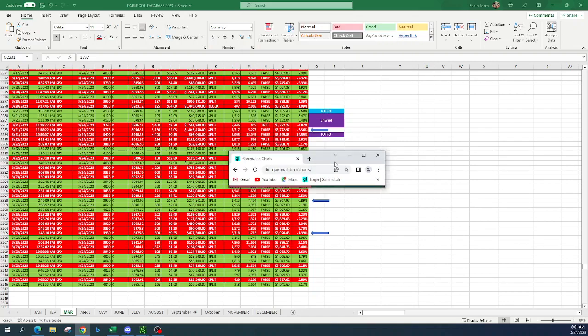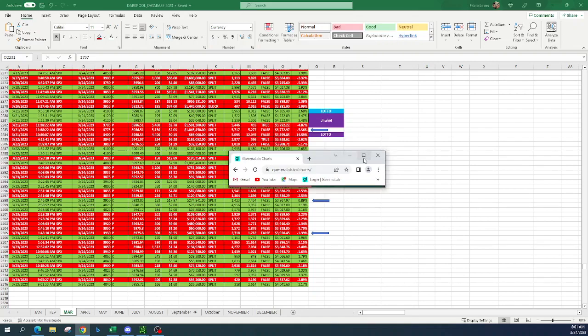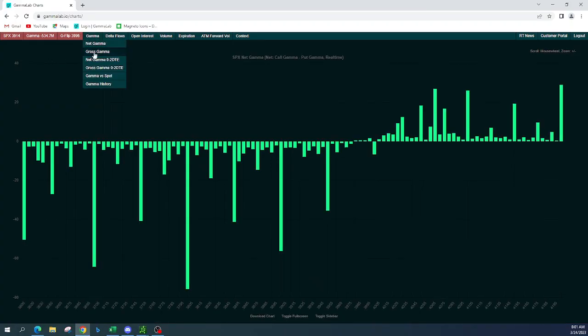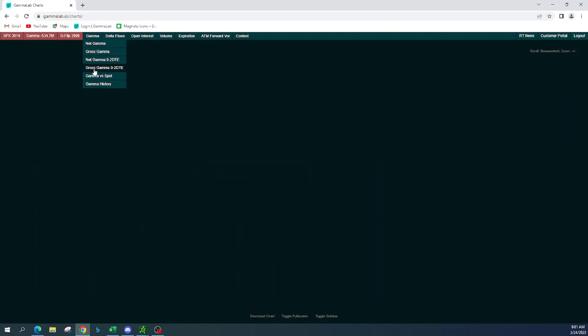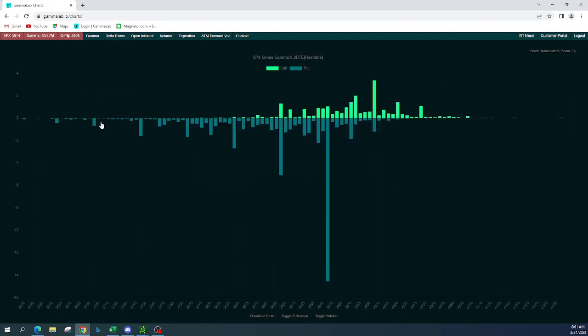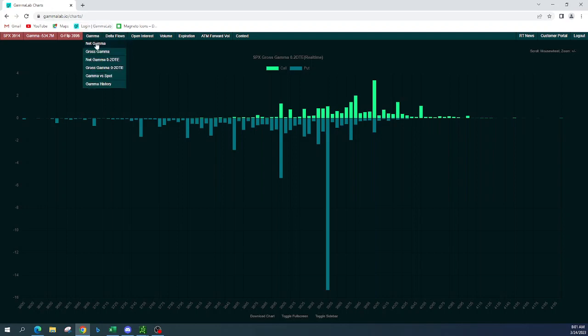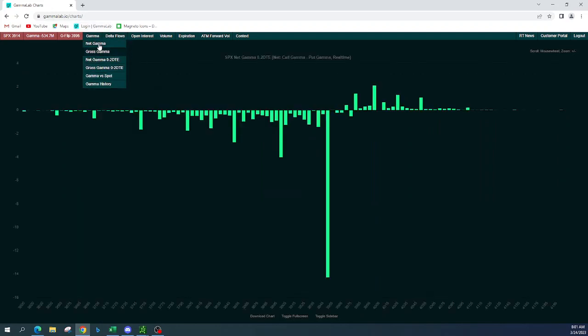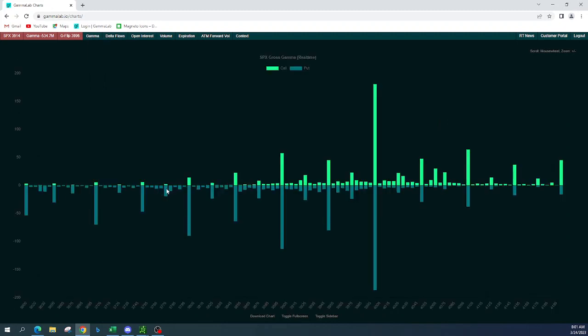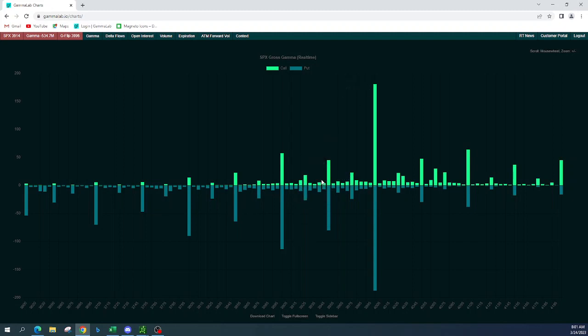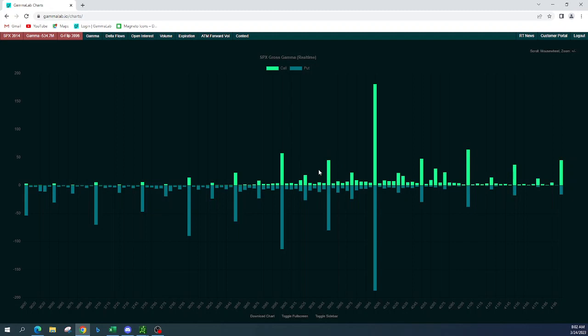Let me put the 0, 2 DTE. Here, gamma, gross gamma, 0, 2 DTE. If they want to—oh, this already changed a lot. The last time that I saw it wasn't this. Let me put the gross gamma. That's much better. So the magneto 3,995, we have first resistance at 3,944 and the support 3,900. So if they want to squeeze 3,950, that's where we have basically some gamma over here. So if they want to squeeze maximum 3,950, I'm not seeing this coming back to 4K.